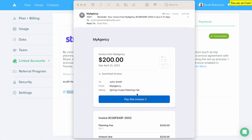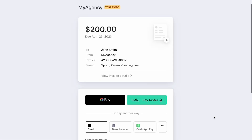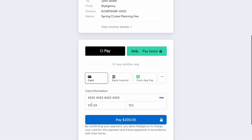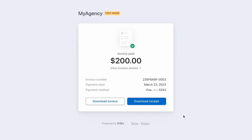Clients can then pay the invoice via their computer, tablet, or right from their smartphone with their preferred payment method. Your client payments are then deposited directly into your bank account, and it's as simple as that.